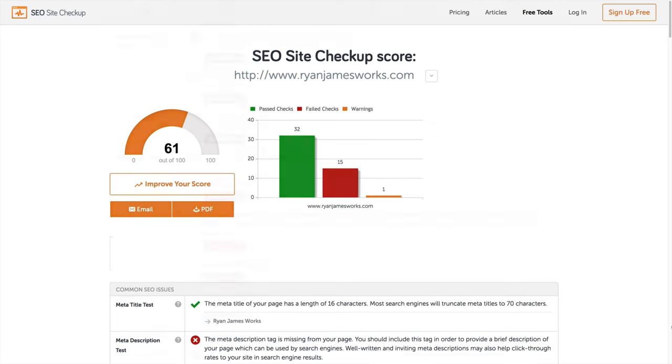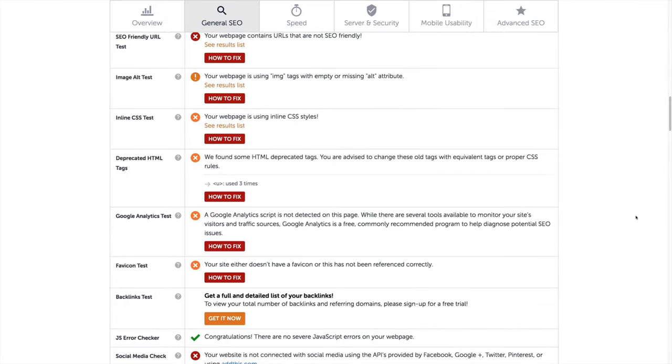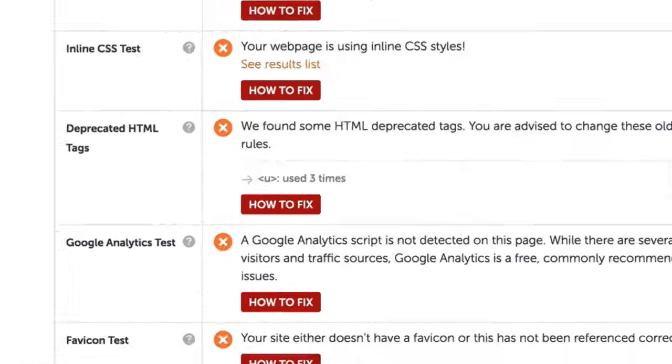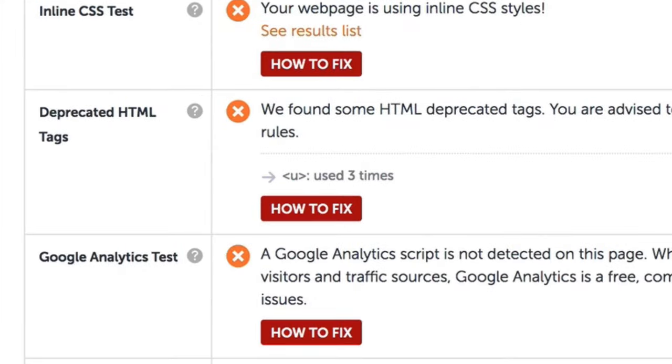So after running my website on SEO Site Checkup, I can see that I've got some deprecated HTML tags in my site's code. Well, fortunately just the one, but I can see it's been used three times.